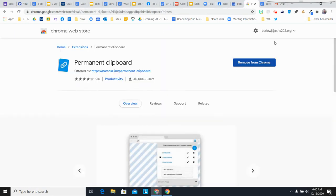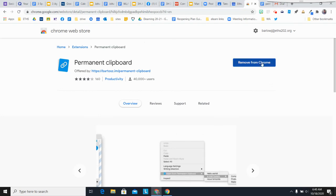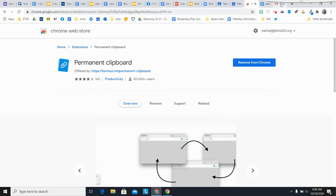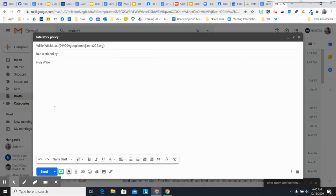I already have it installed. It's this little paperclip icon extension up here. So you would say Add to Chrome. But since I have it installed, mine says Remove from Chrome.